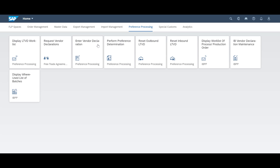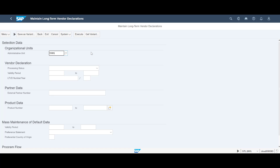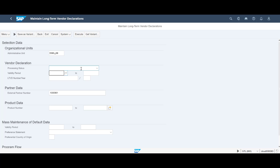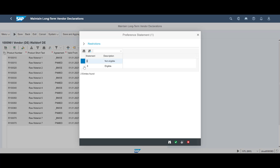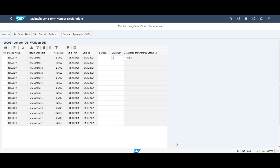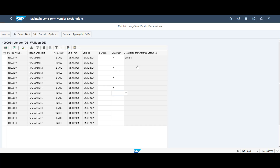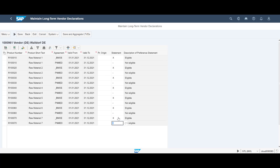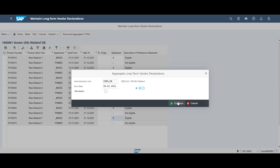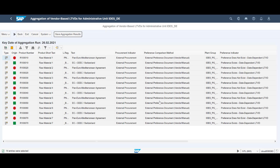After reviewing the response documents, we must populate the system with the data contained within these documents so that the vendor declaration data can be used downstream in the preference processing and customer long-term vendor declaration process. For each of the requested materials, and for both free trade agreements, we will indicate, based on the vendor declaration, whether the material is eligible or not for preferential treatment. We will finalize this process step by saving and aggregating the long-term vendor declaration.